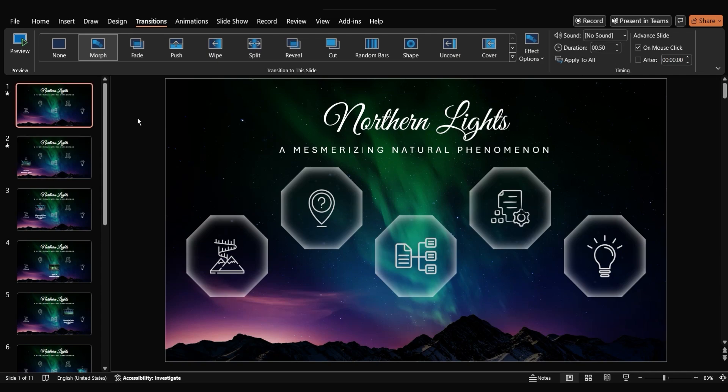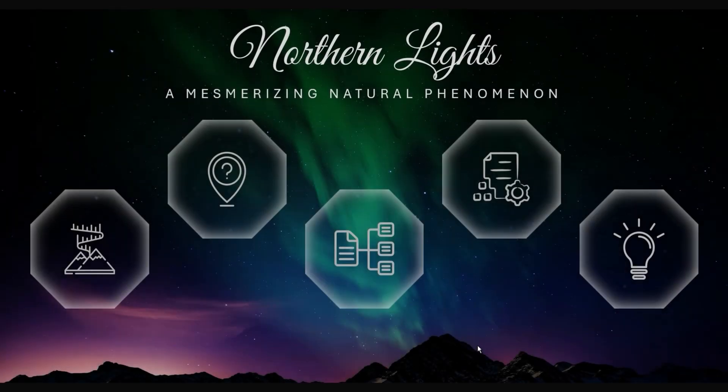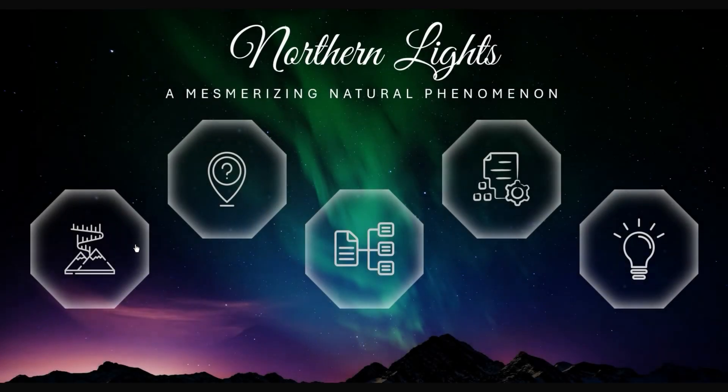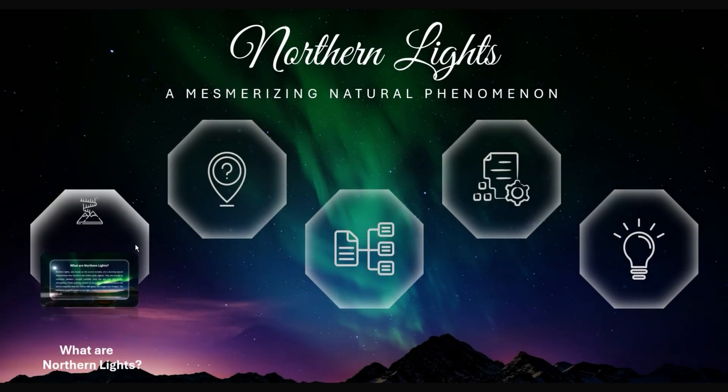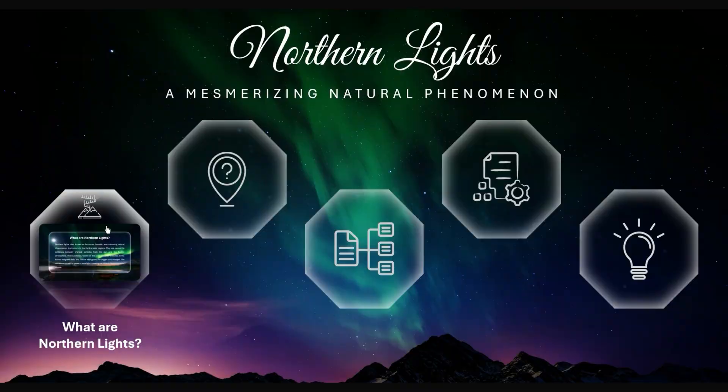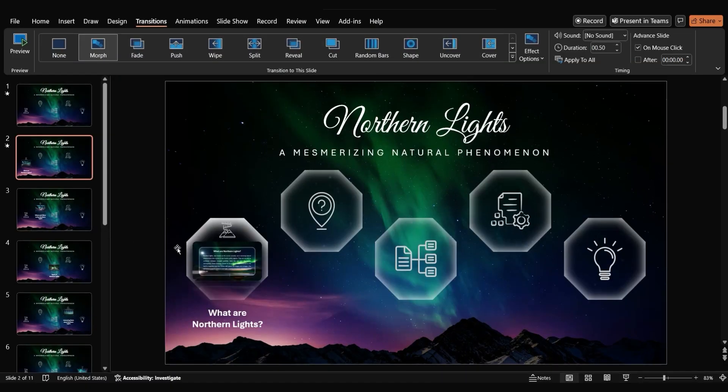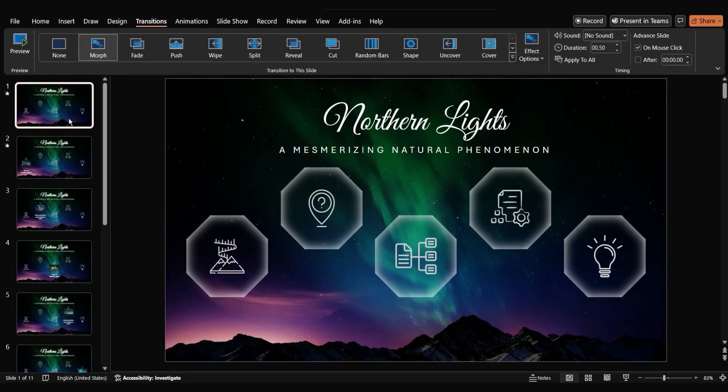Now, when you click on the octagon, the transition to the second slide will be smooth. Let's test if the click action works. Start the slideshow and click on the octagon. The second slide should open with the morph transition.